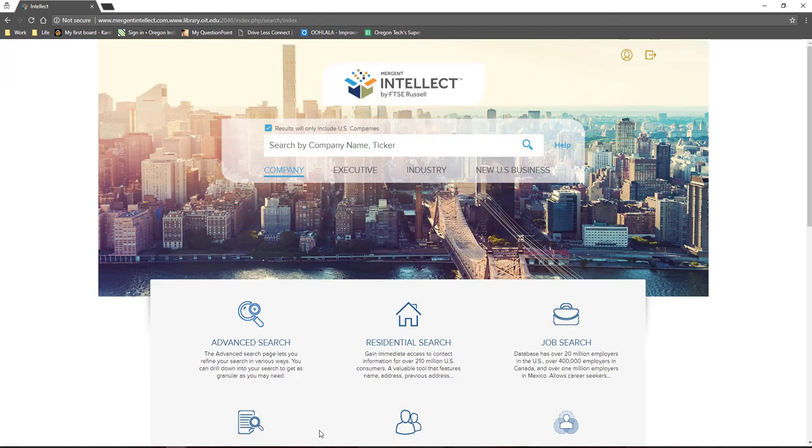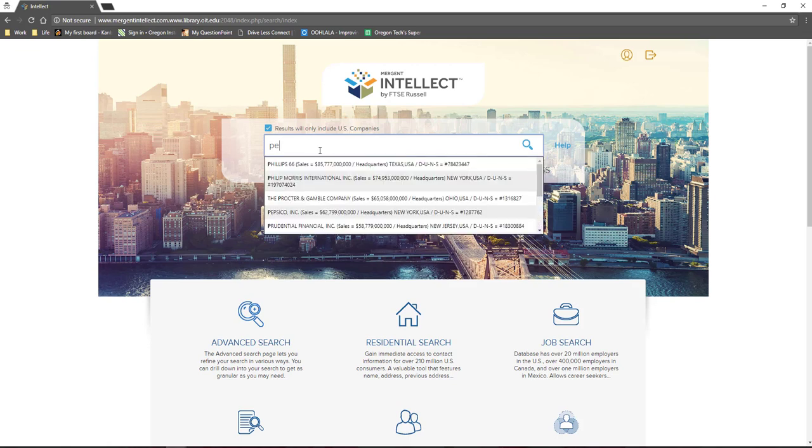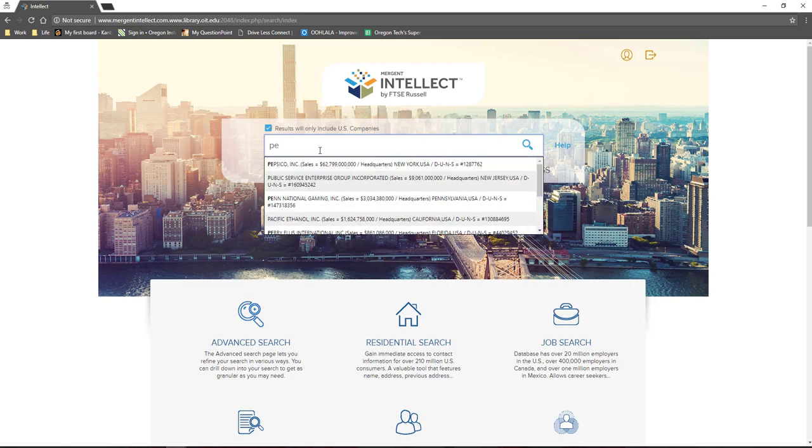Once logged in, you will see a search box in the middle of the page. Begin typing your company name into this search box. For example, as a regular diet Pepsi drinker, I might decide to do more research on that company. As I begin typing in Pepsi, I see that PepsiCo is the top result and select it from the dropdown.